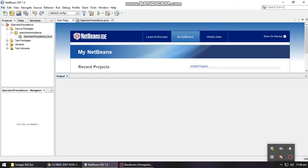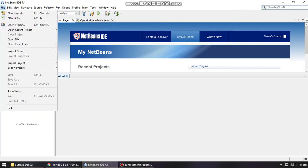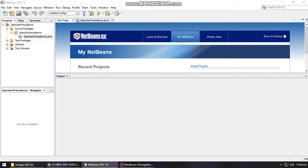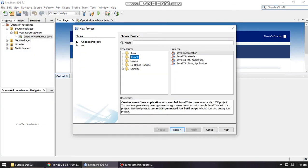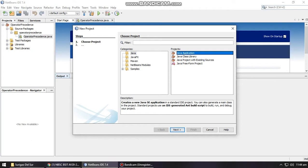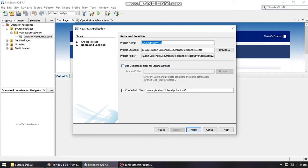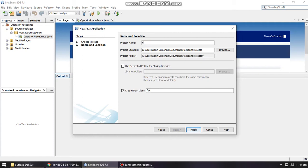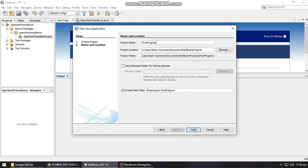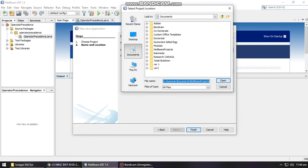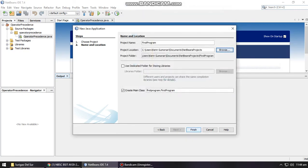Now we have our NetBeans. This is the interface. You have your panels and here will be your workspace. You have to create a new project. You can use Control+Shift+N or just click New Project. Select Java, then Java Application, and click Next. For this example, you can name it First Program. Click Browse for the folder location that you would like to save it and click Finish.